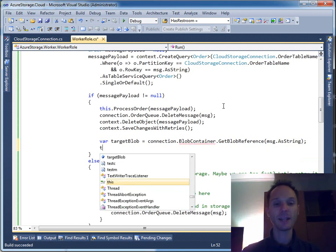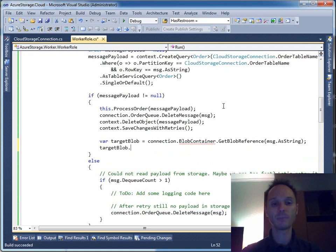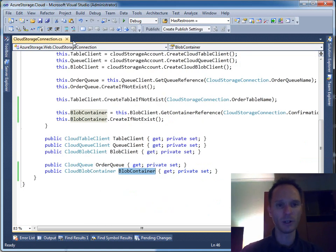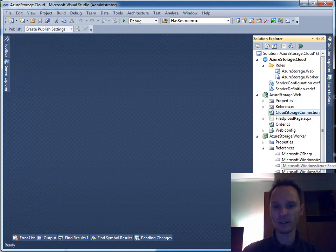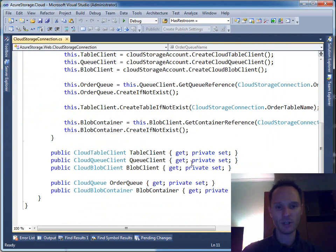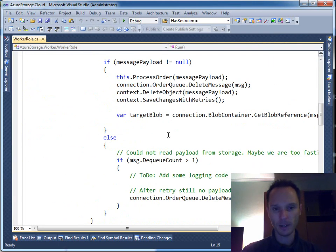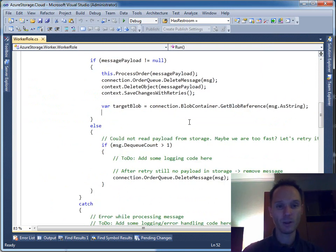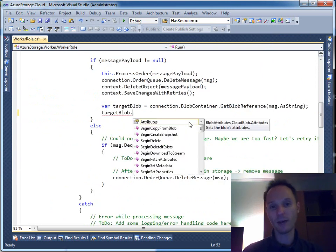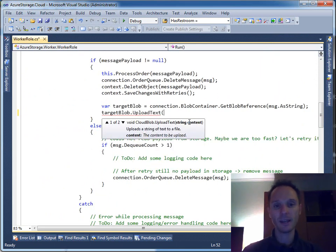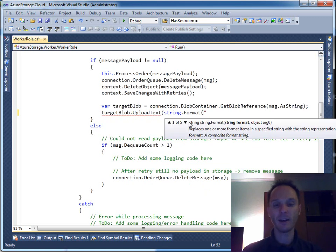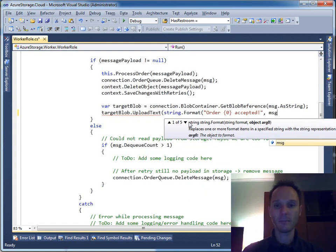Now we can write to this blob by saying target blob dot upload text, and let's say string format 'Order {0} accepted' with the message as the parameter. Let me reopen this file — worker role — and yes, now it works fine. Target blob dot upload text — that's all you need to write to blob store.